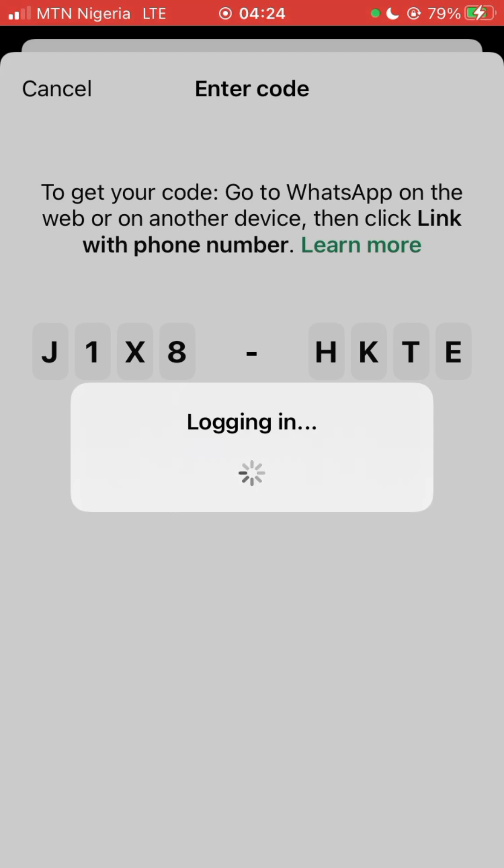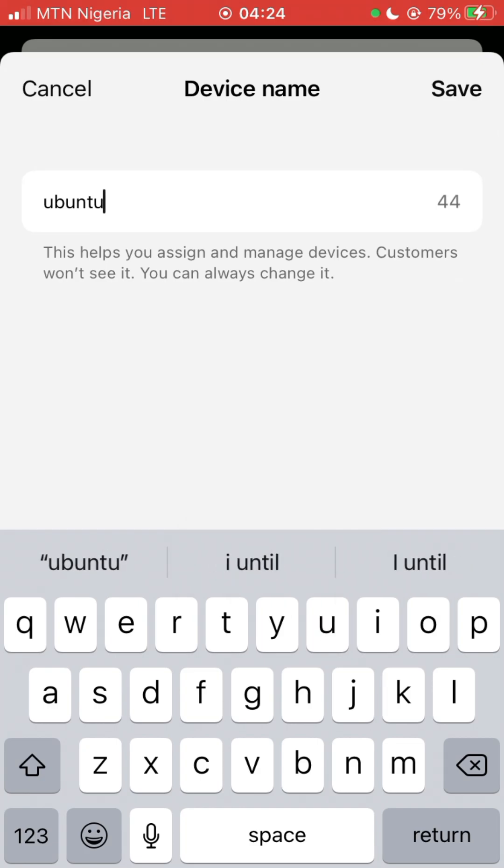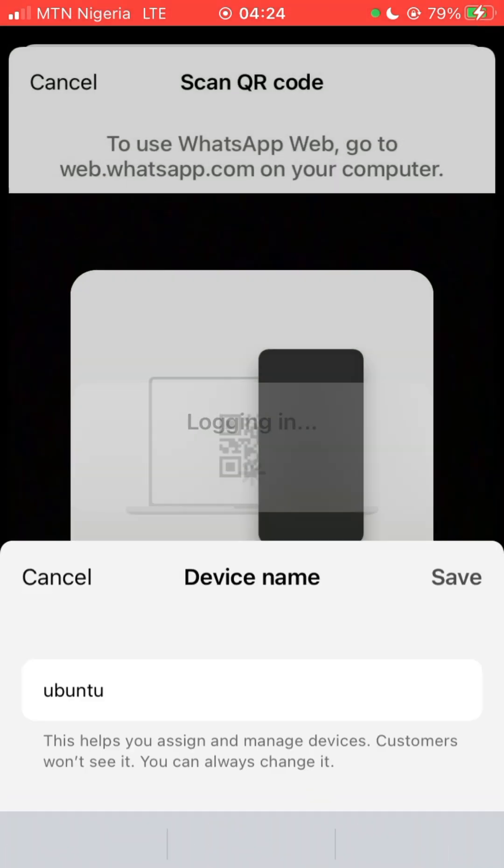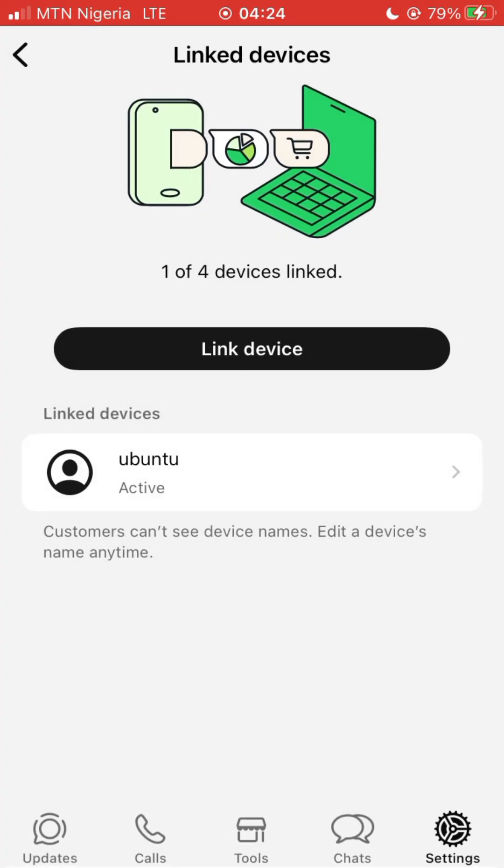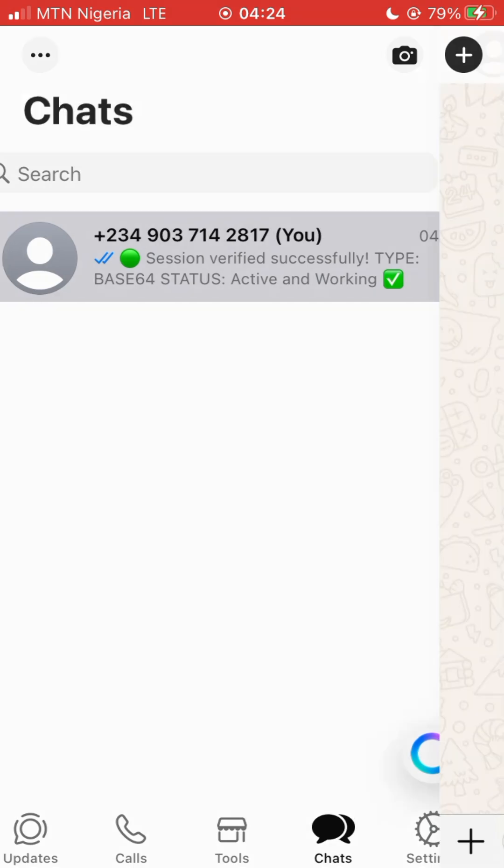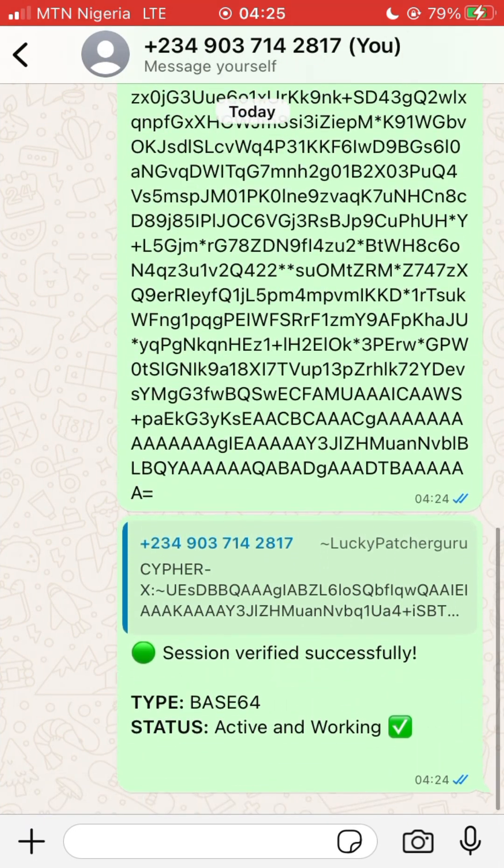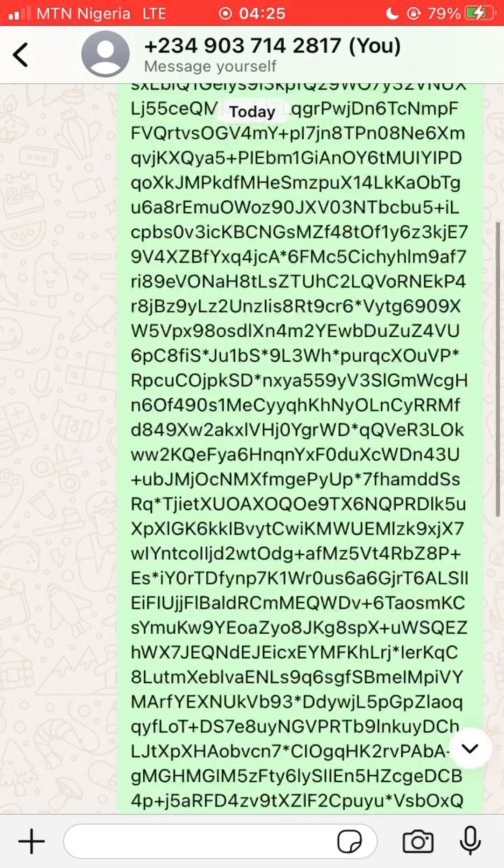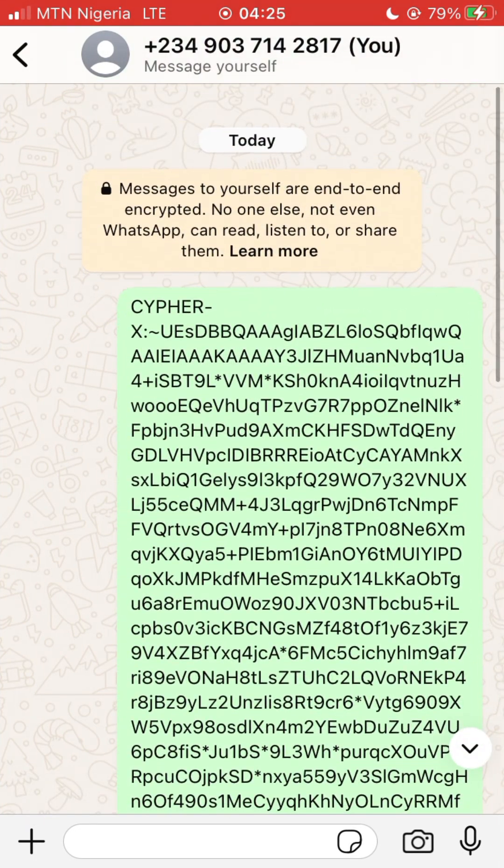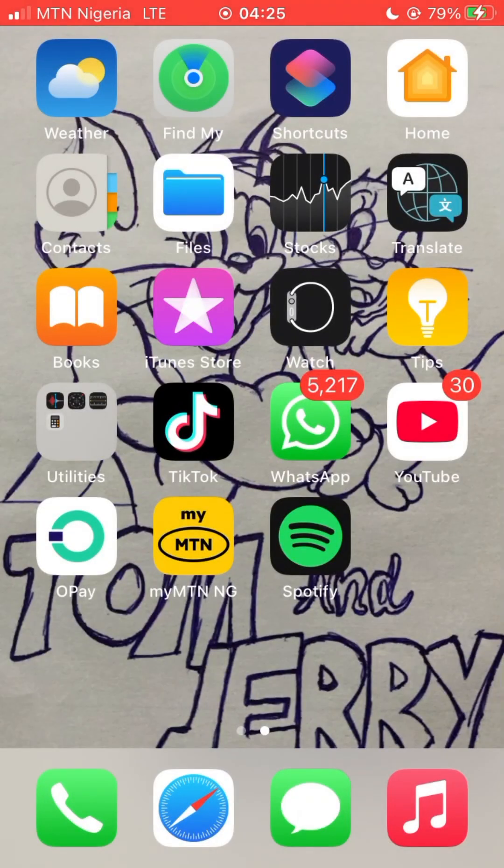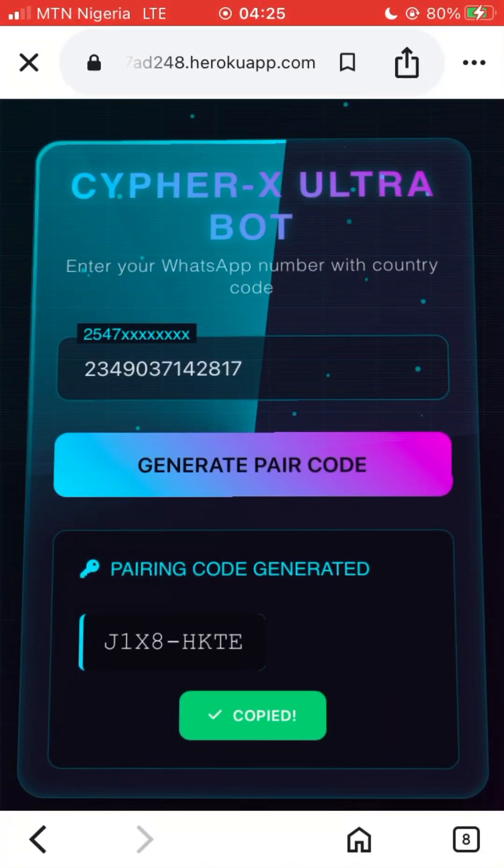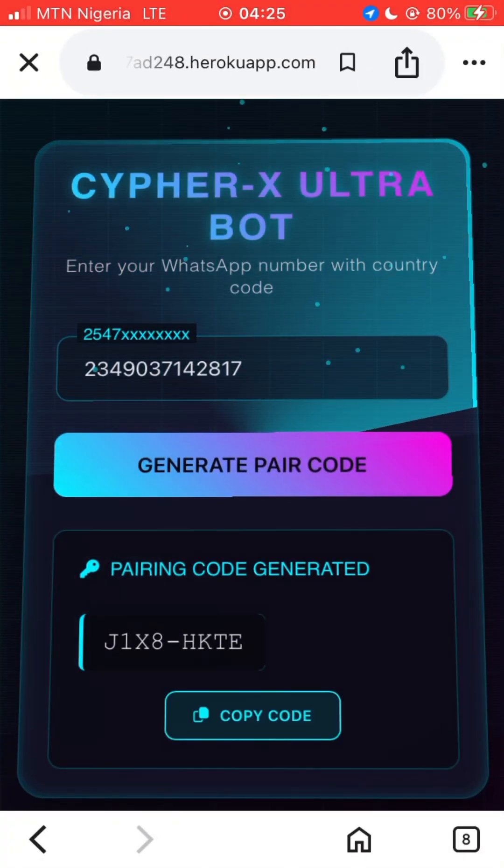You can just name your device, but if you are using normal WhatsApp you don't have to name it - it will be named automatically. So this is our session ID. The next step is just to go and download our Cypher X file.